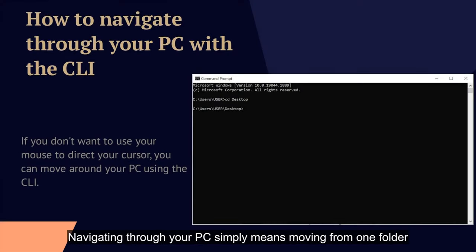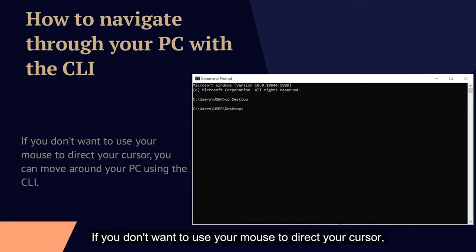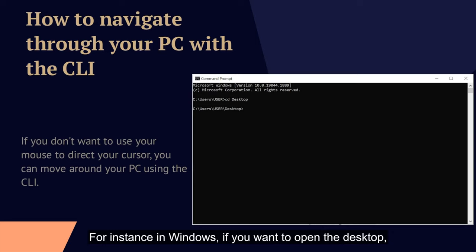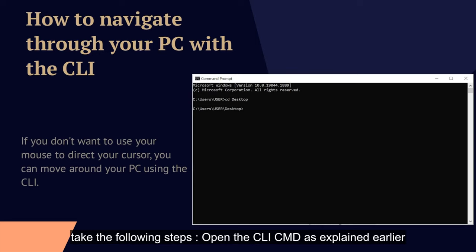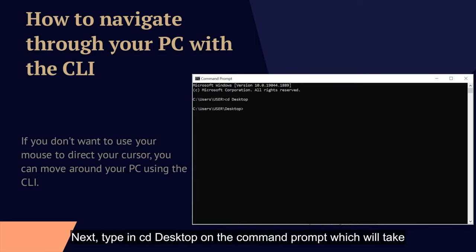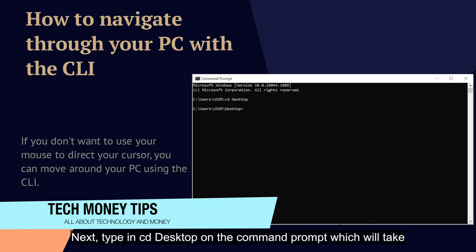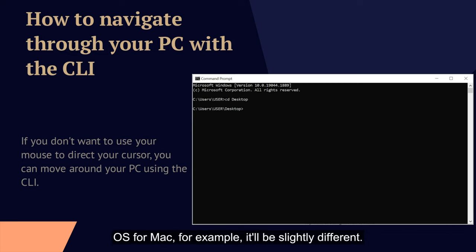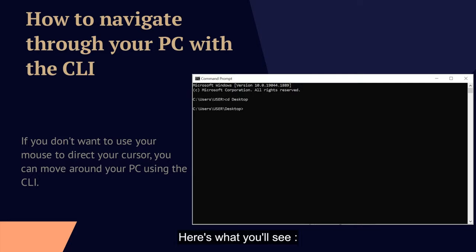Navigating through your PC simply means moving from one folder or file to another. If you don't want to use your mouse to direct your cursor, you can move around your PC using the CLI. For instance, in Windows, if you want to open the desktop, open the CLI (cmd) as explained earlier, then type "cd desktop" on the command prompt, which will take you to your desktop. Keep in mind that this command is for Windows OS — for Mac, for example, it will be slightly different.